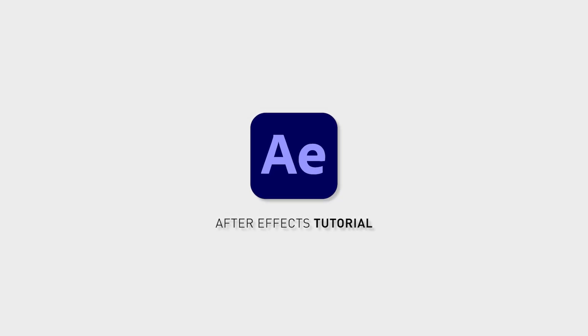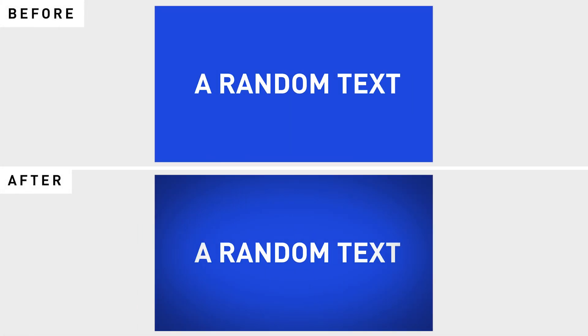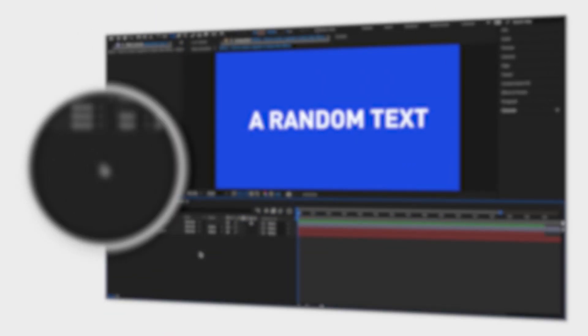An easy way to create a vignette in Adobe After Effects is by using the exposure effect and a mask.